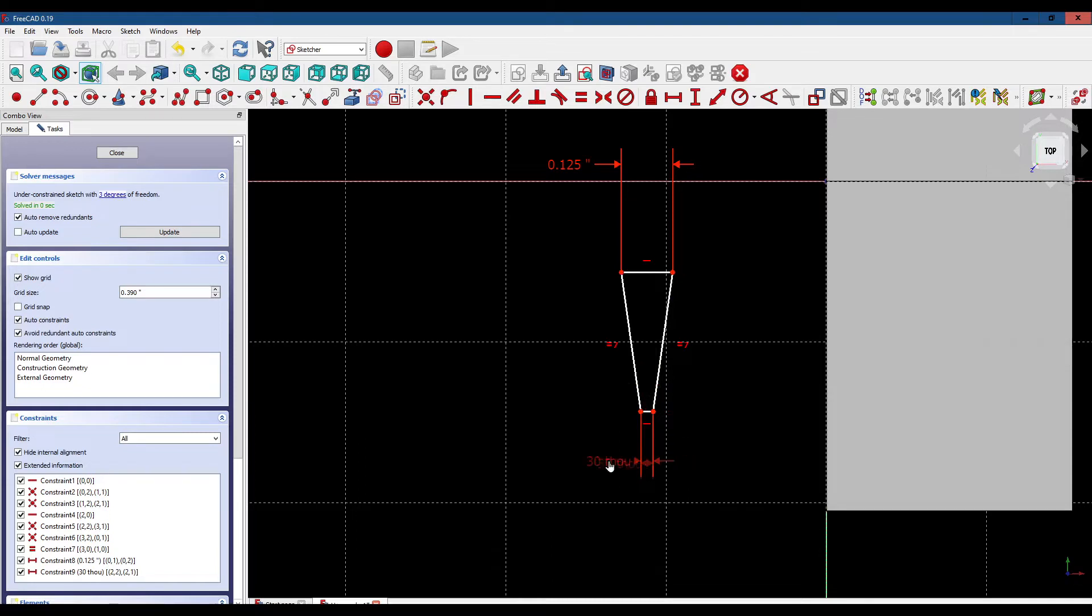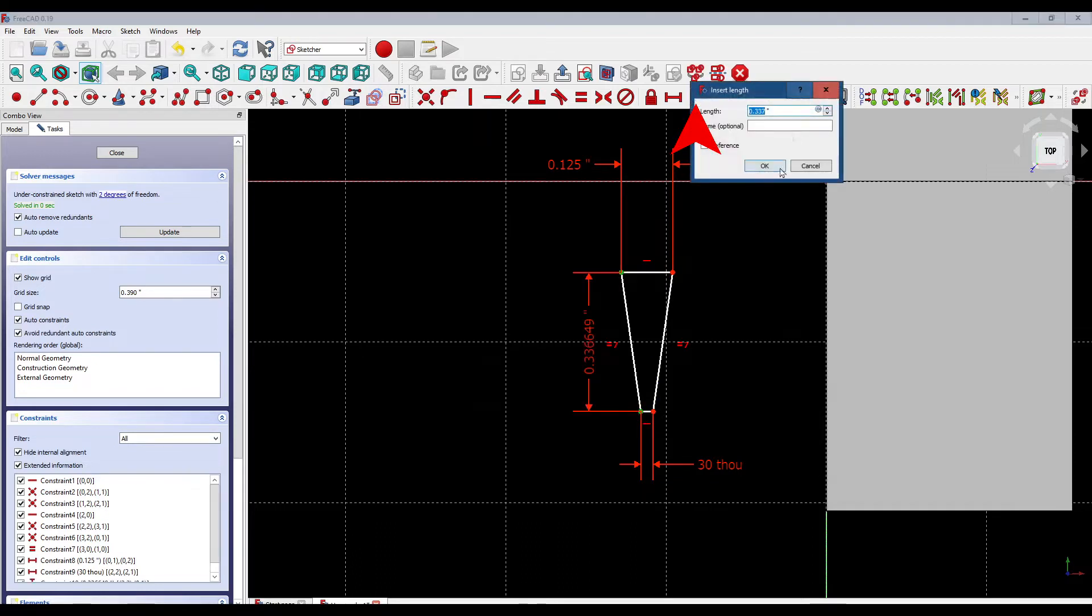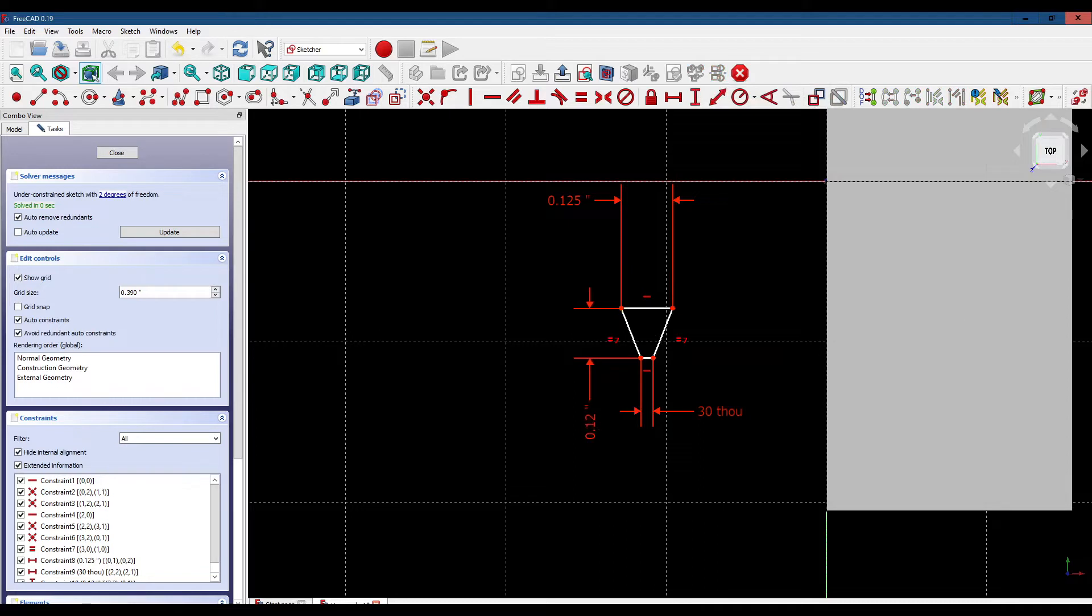Next we want to set the height of our thread cutter. We'll select this point and this point and constrain that to 0.120 inches. So now we've got the basic shape of our thread cutter.